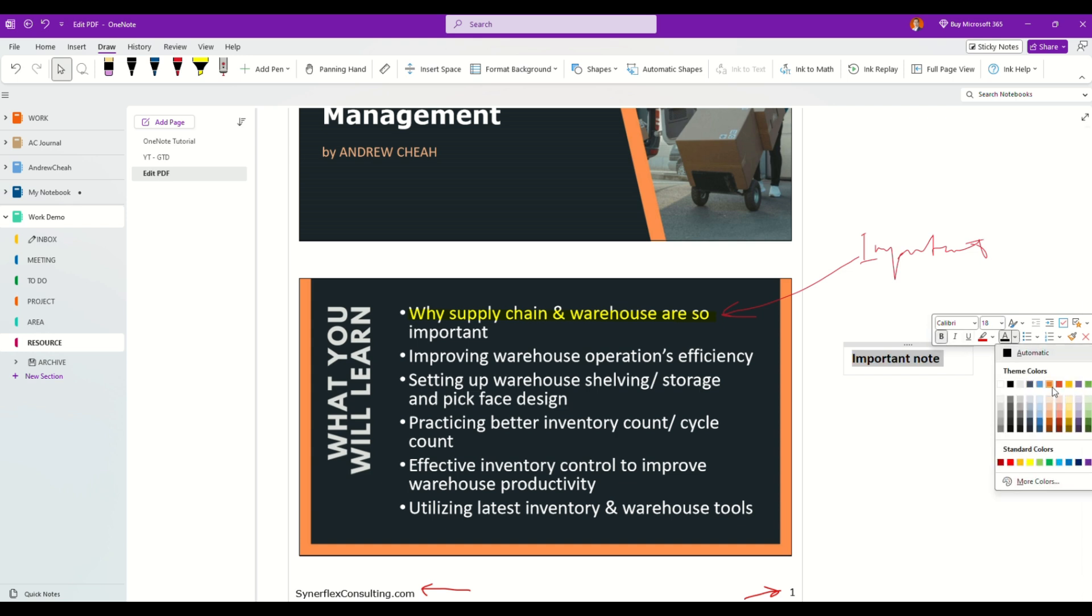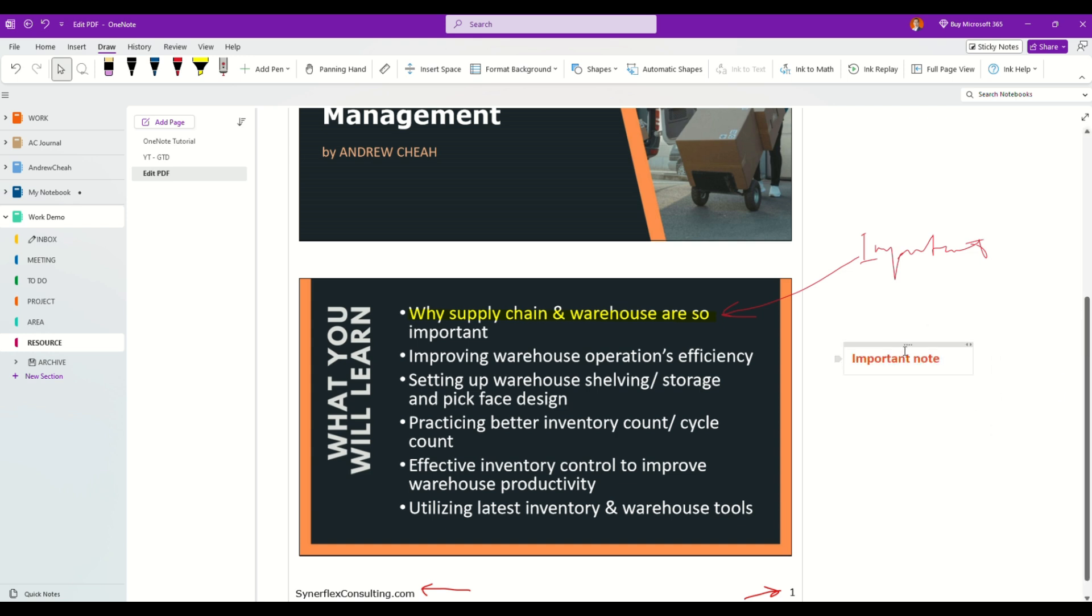I can change the color and I can put it right over here.